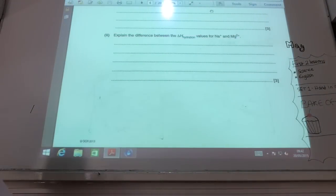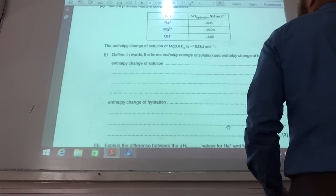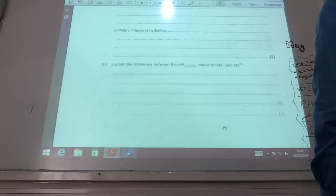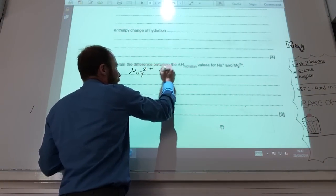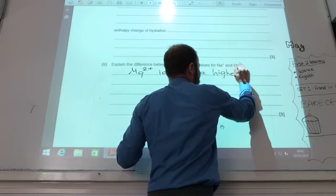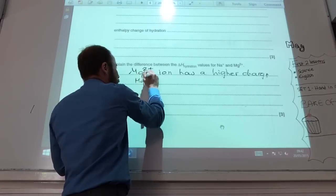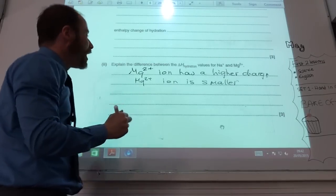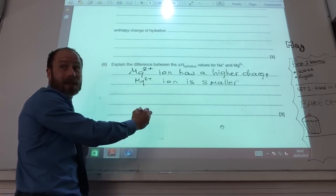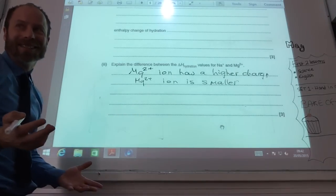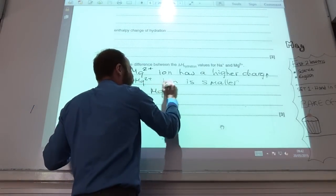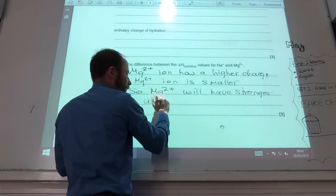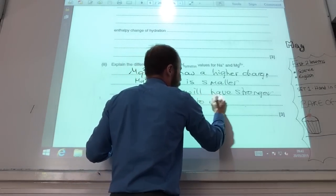Explain the difference between the hydration enthalpy values for sodium and magnesium. If we look at the chart, magnesium is far more exothermic than sodium. Mg²⁺ has a higher charge, and Mg²⁺ is a smaller ion. Going across the same period it is still smaller. Therefore Mg²⁺ will have stronger attractions to the water molecules — higher charge, smaller ionic radius, stronger ion-dipole attraction.